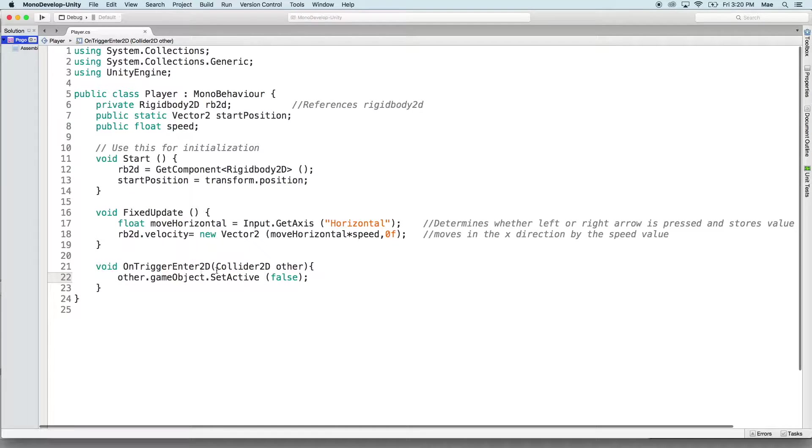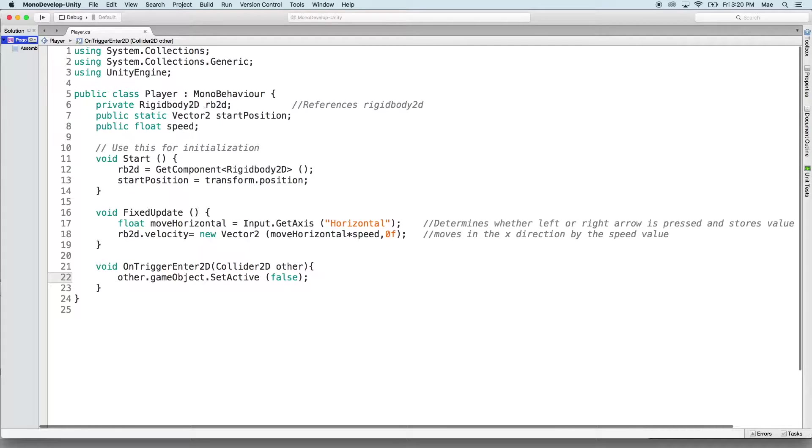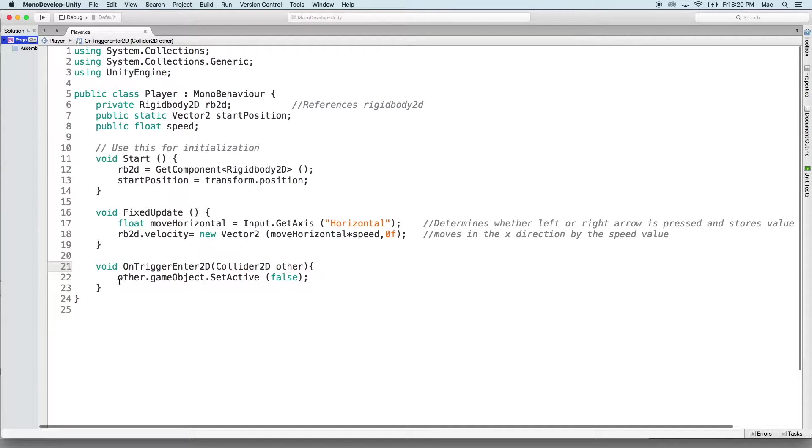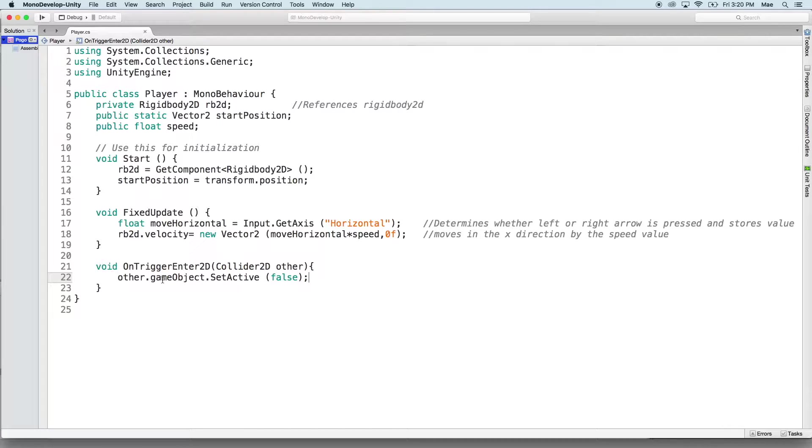So void OnTriggerEnter2D says that when this player, because we're in the player script, when the player hits another trigger, we're going to set that trigger to false. So basically we're going to deactivate the sprite on the screen.